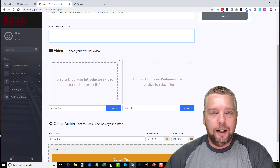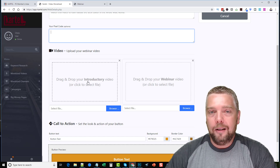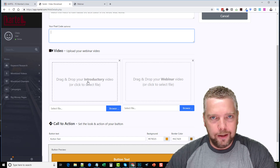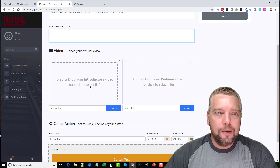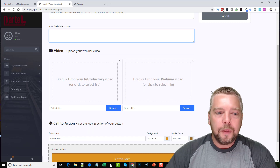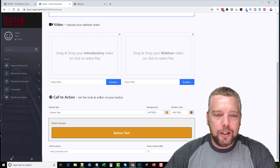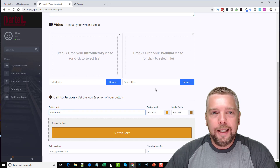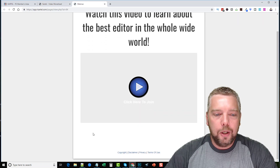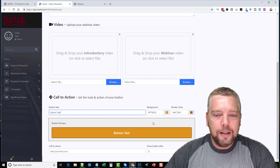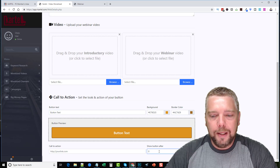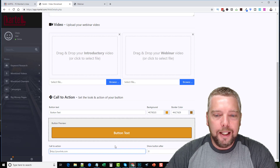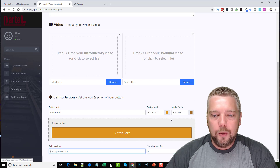The introductory video could be you welcoming visitors — something like 'Hey, I'm going to have Mark tell you about this amazing product, and here he is.' Right after your introductory video ends, the webinar video starts. Then you have a call-to-action button with your affiliate link that appears below the webinar video. You can set a timer on it so the button shows after a set number of seconds, and you can customize the button text and color.